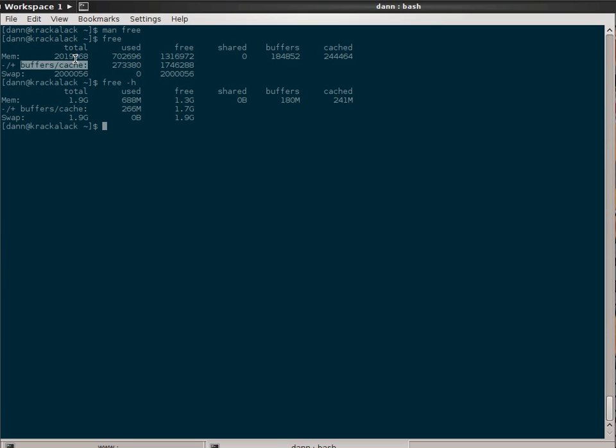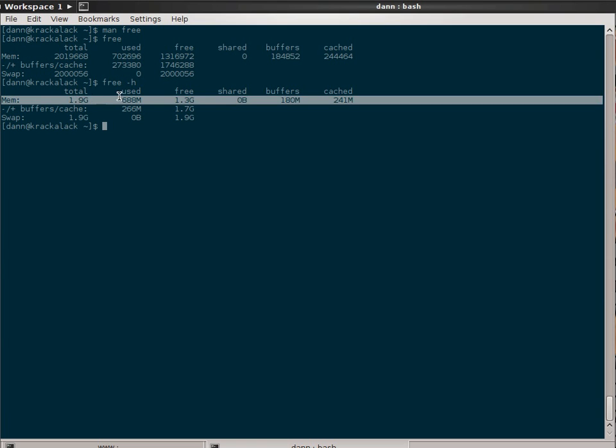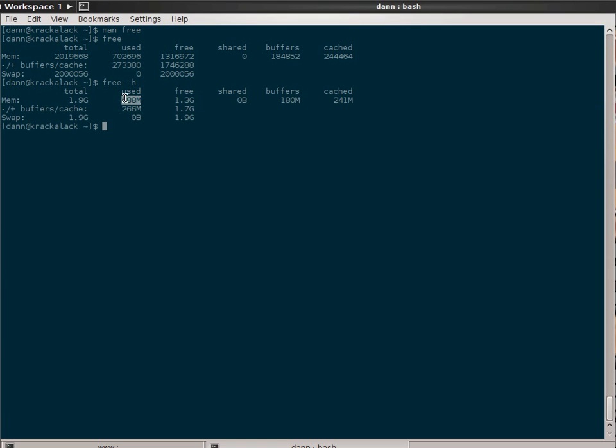So in here, instead of showing me that in kilobytes, I get 1.9 gigabytes, 688 megabytes, instead of showing me in kilobytes there.